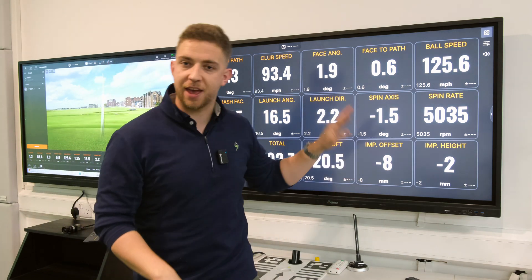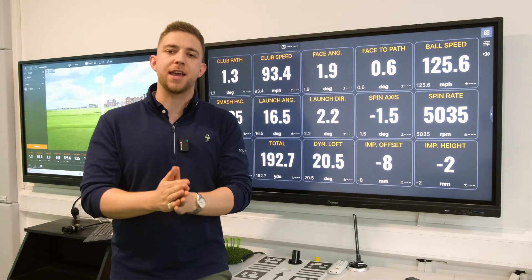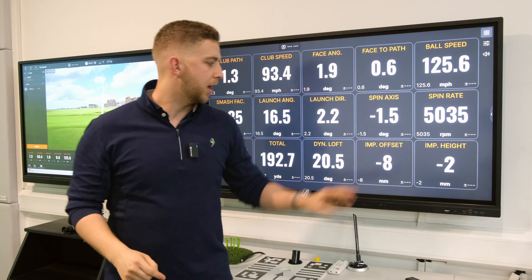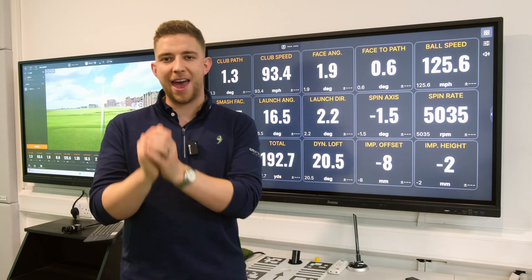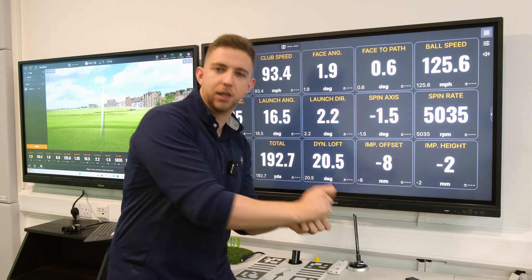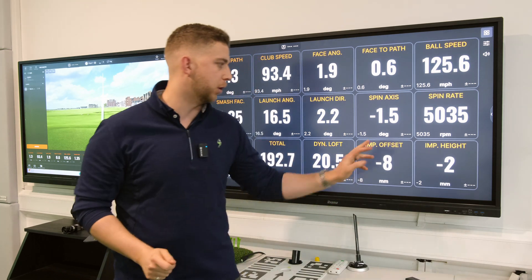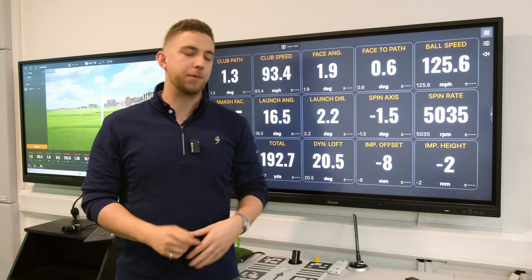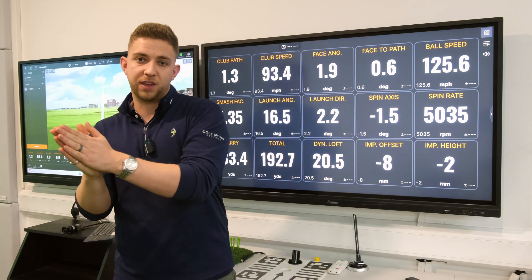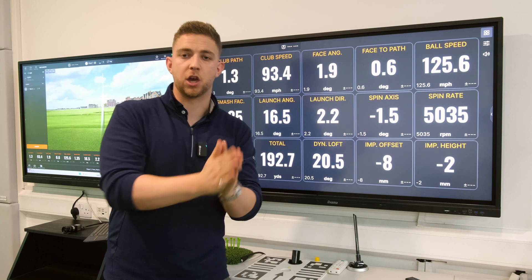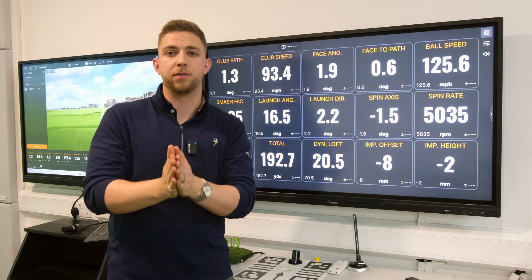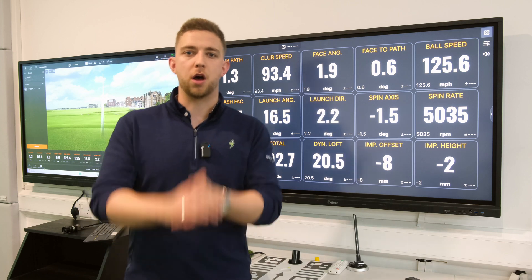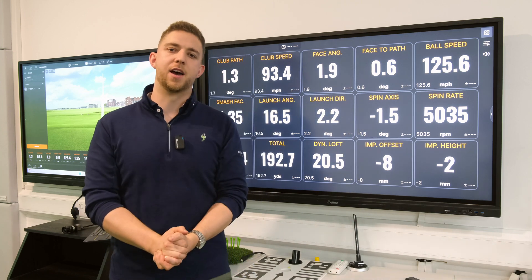Finally we've got impact offset and impact height. If you take the very middle of the golf club on a crosshair, negative eight means you're eight millimetres towards the heel on the offset, and negative two means I was two millimetres below the middle. Negative is towards the heel and positive is towards the toe, while on impact height negative is below and positive is above the centre line.